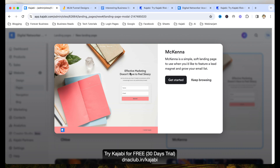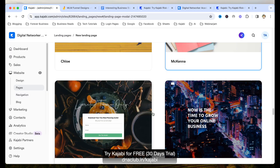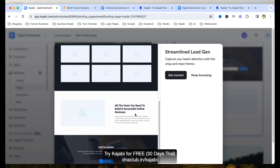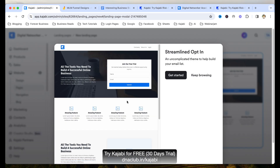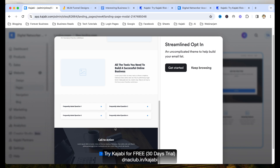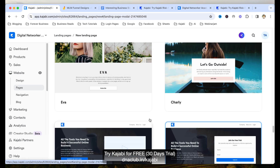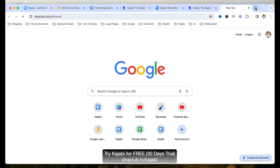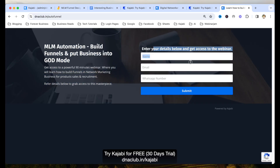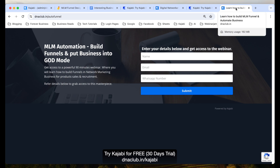Now let's go ahead and understand how to create opt-in pages. To create opt-in pages, just click on website, click on pages, and then click on landing pages. From here, again just like with the website, we have so many templates available. We can click on new landing page and use some pre-built landing page templates. There are some really good-looking templates, like link in bio, thank you pages, and opt-in pages.